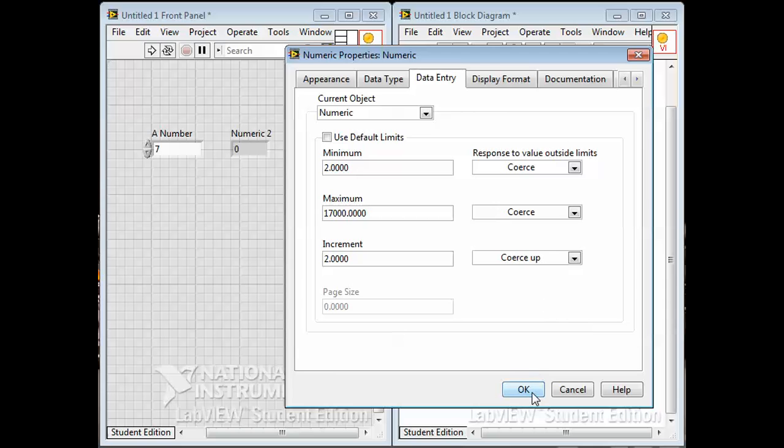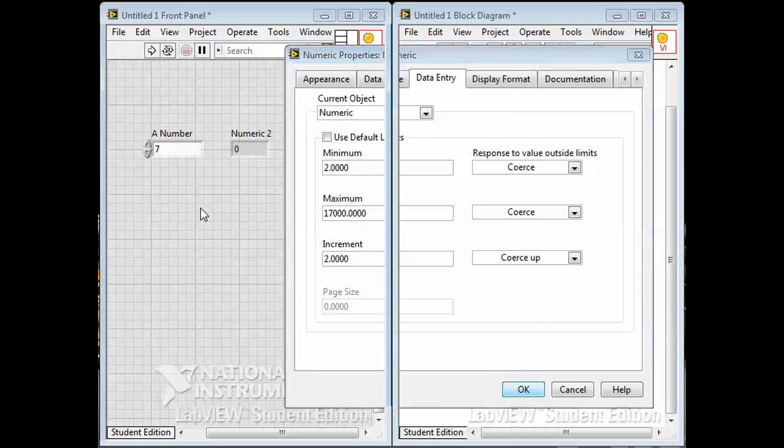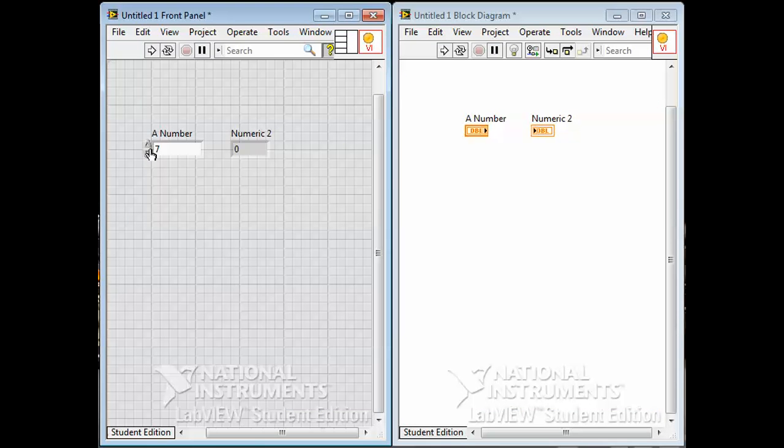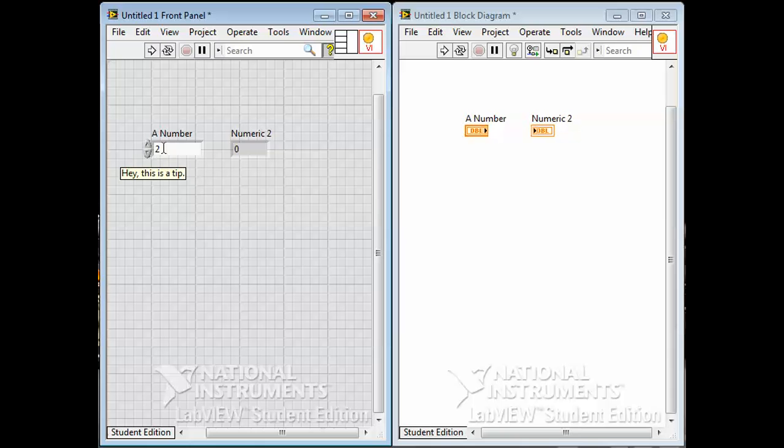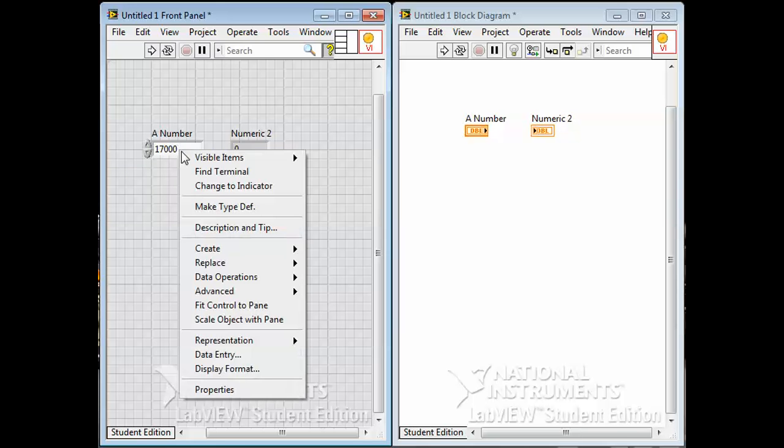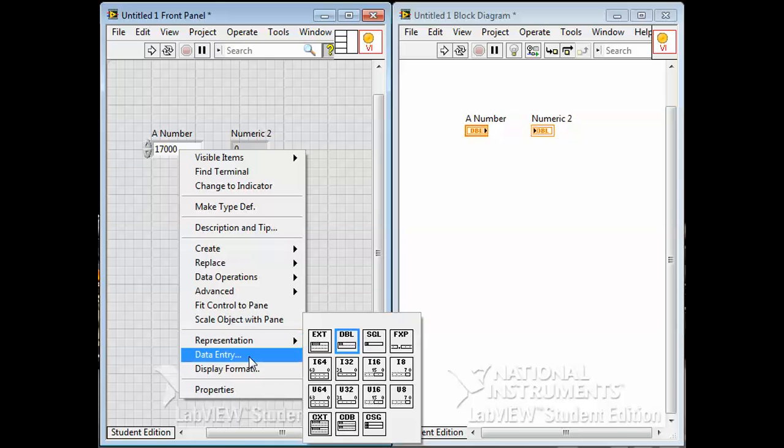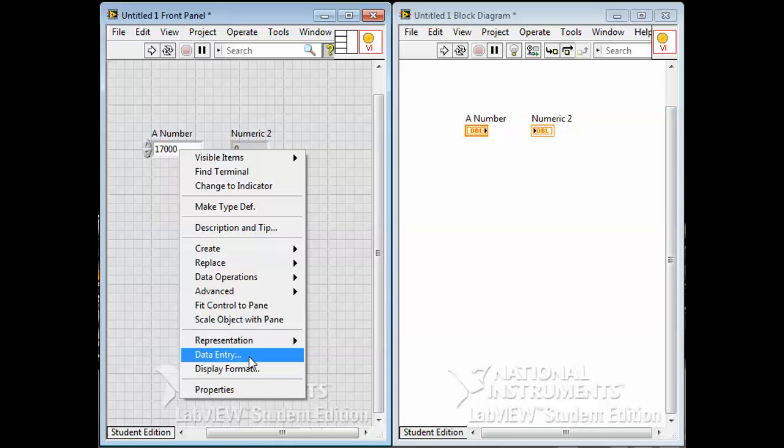When we set that, it means that when we work this number, the increment goes by twos. Now you notice it only goes down to a minimum value of two. If you want to put in minus five you can't because the minimum we set was two. If you want to go to eighteen thousand you can't because the maximum we set was seventeen thousand. That can be useful.